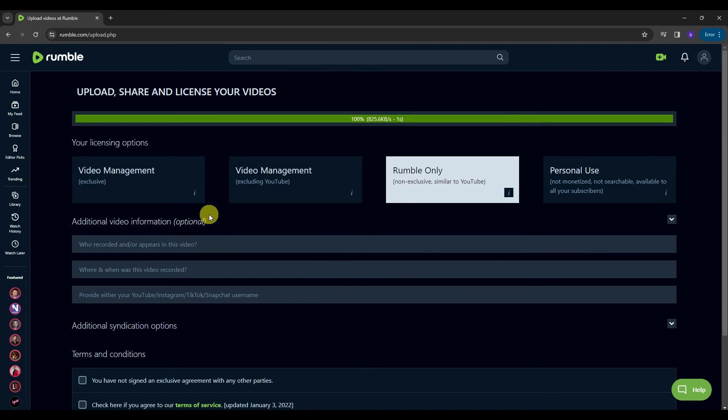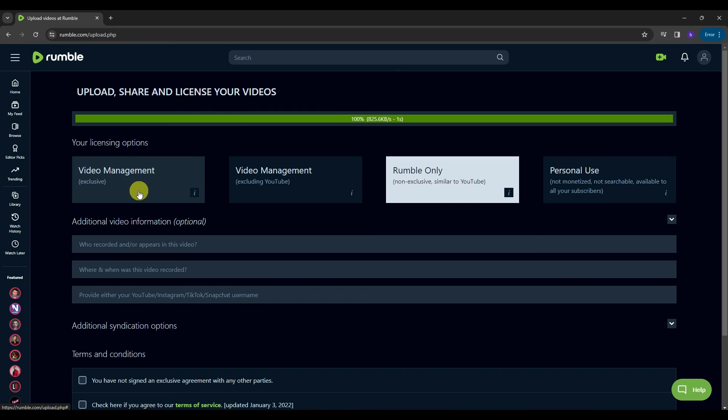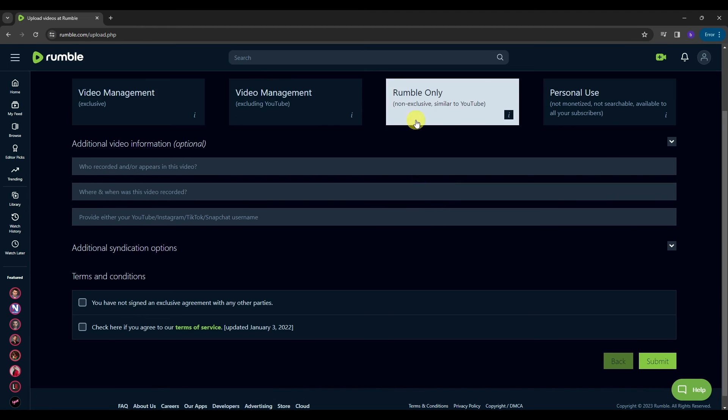And then over here we have the upload, share and license your videos. So here we have the licensing options in Rumble. We have here the video management exclusive and then video management excluding YouTube. Then for Rumble only and then last one is we have the personal used. For this tutorial, let's license the video exclusively to Rumble.